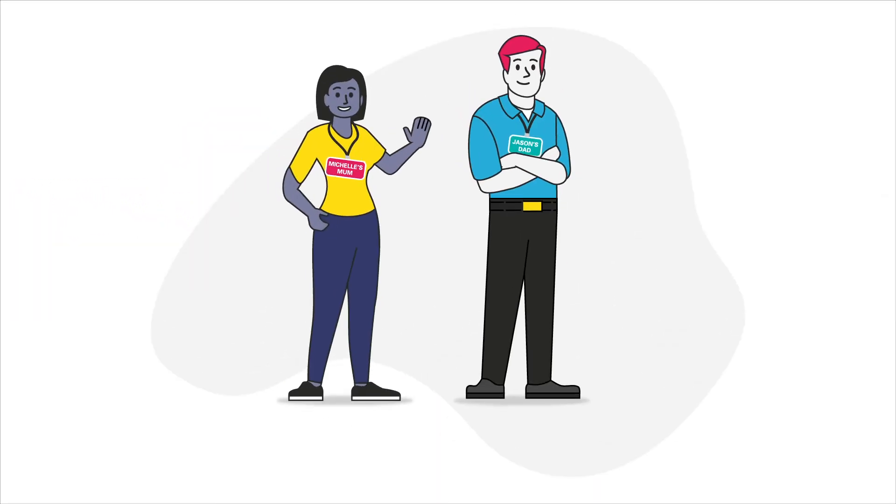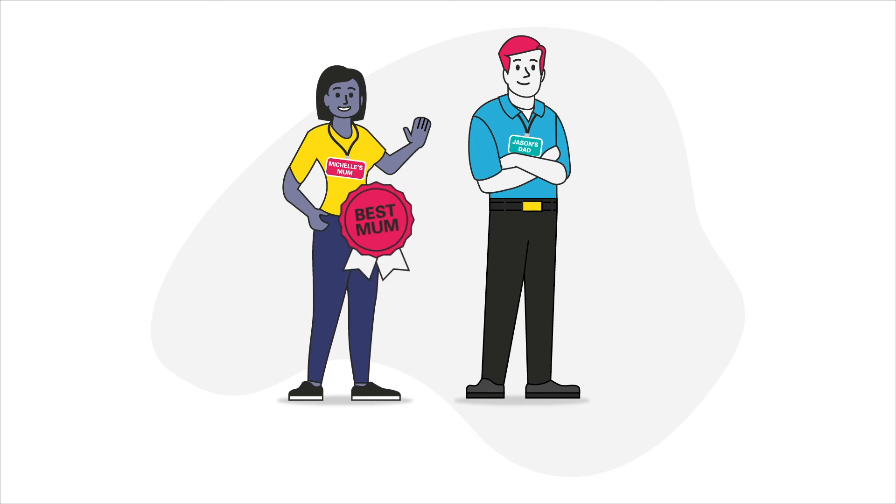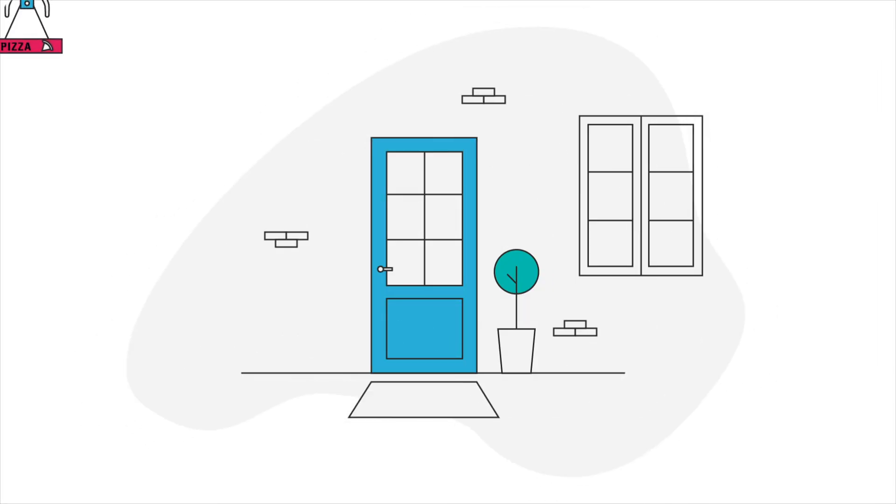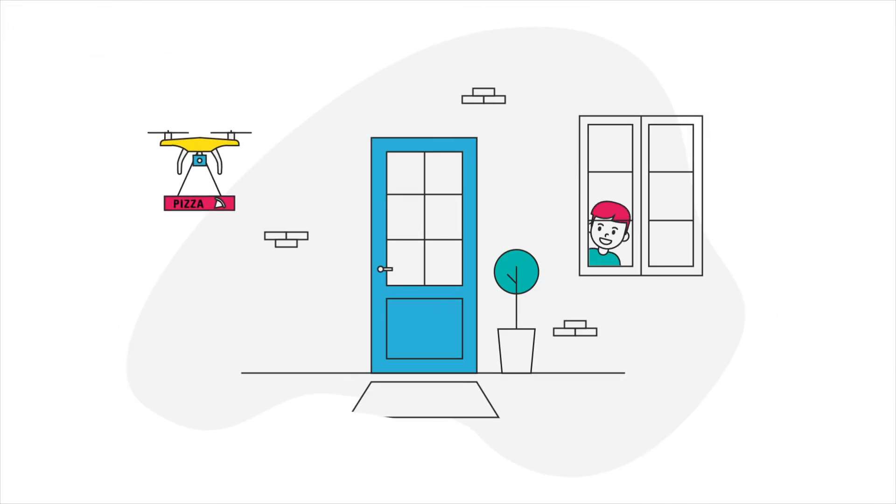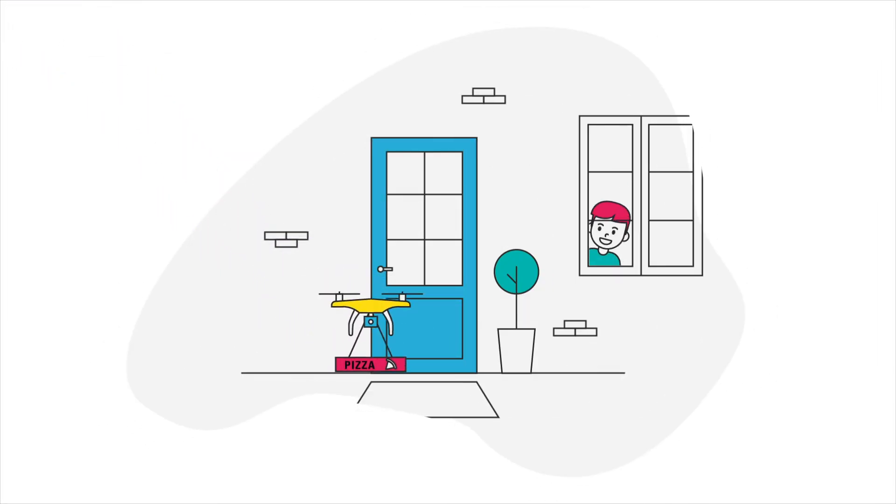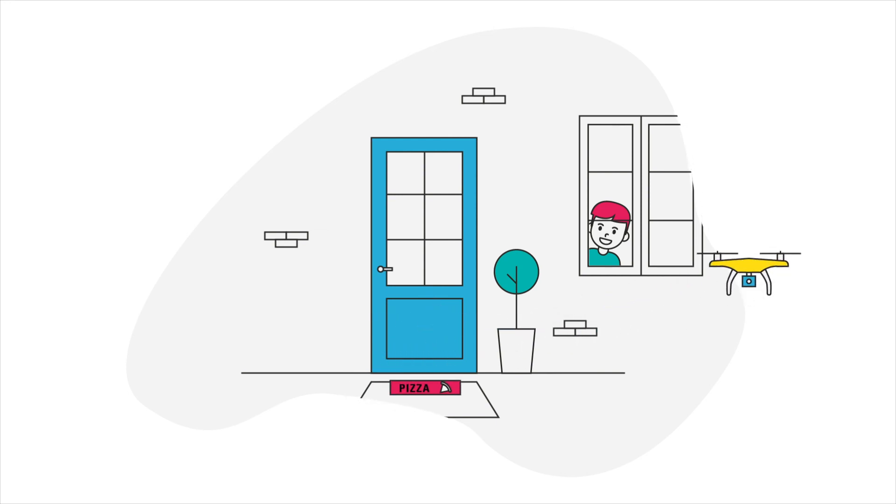My mum says working for the CAA means she is keeping people safe. She is really important. My dad's brilliant too, and he says there are lots of exciting things happening at work. He says perhaps one day soon we'll all get parcels or even pizza delivered by drone to our front door.